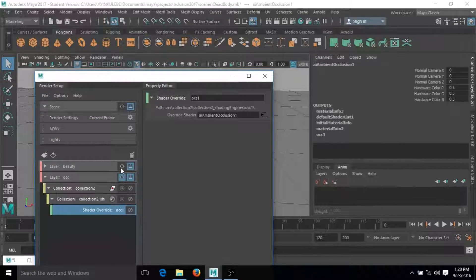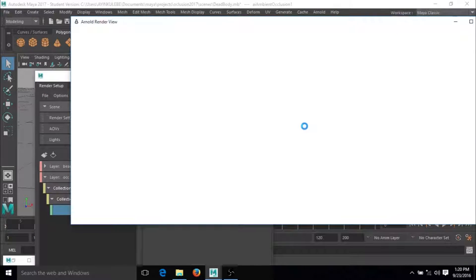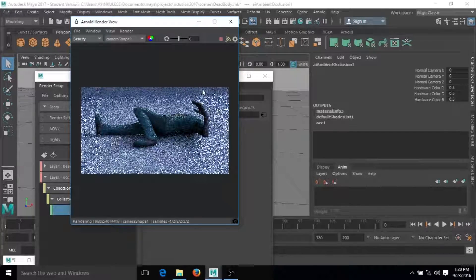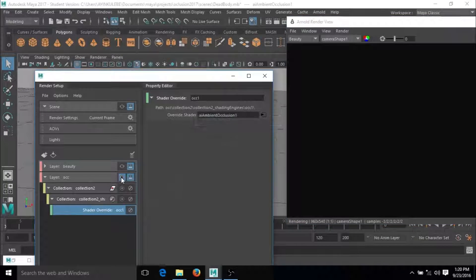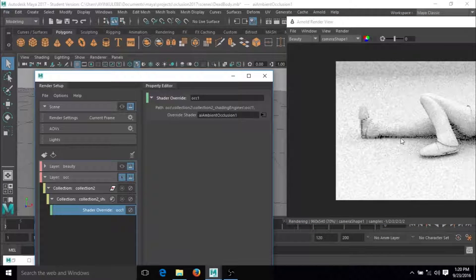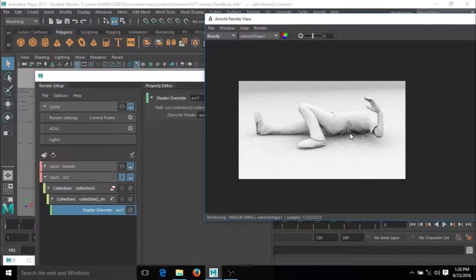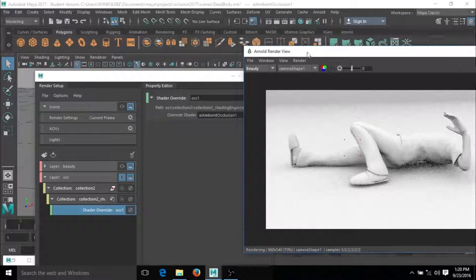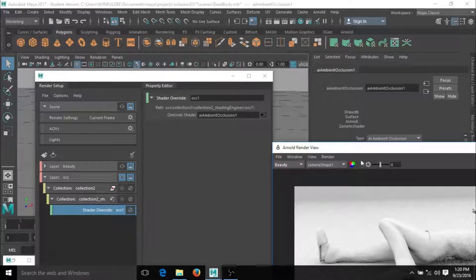Let me isolate this one and go to the Arnold Render View. That is the beauty — as you can see this is the beauty render. If I select the occlusion one, you can see the occlusion result. This is making sense.